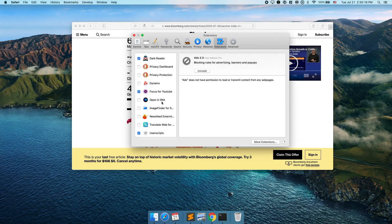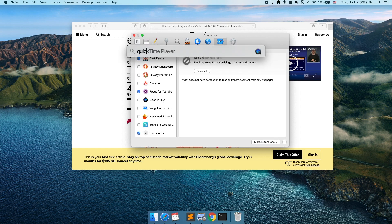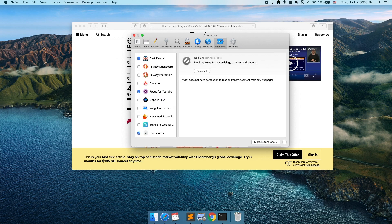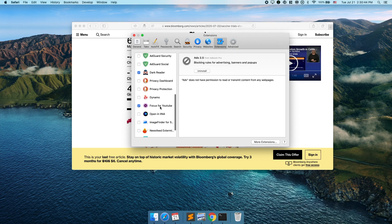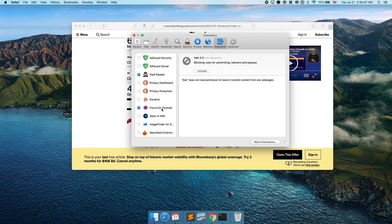This one is called Open in Ina. Ina is the equivalent of QuickTime Player except it'll play a lot more different formats like Flash video, MKV, AVI, and a whole host of other video formats that QuickTime Player might not play.